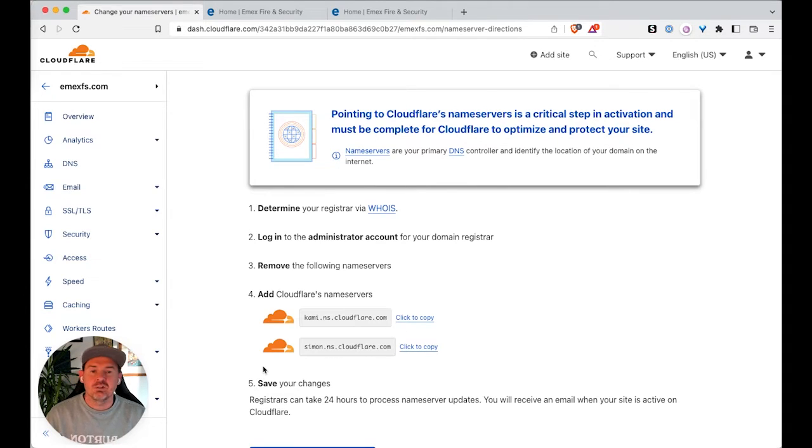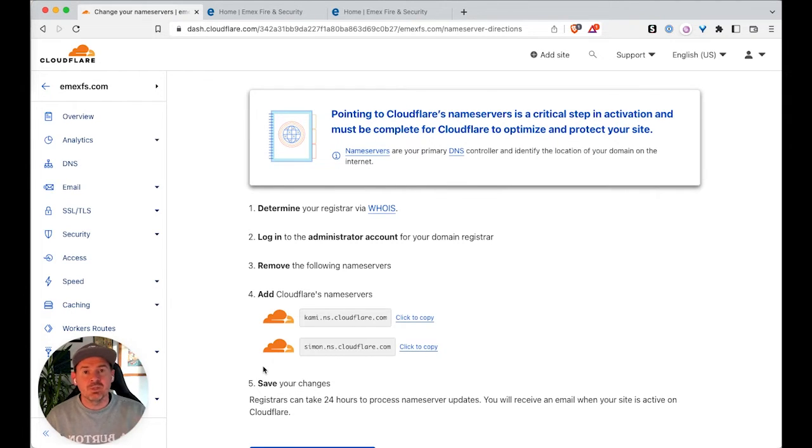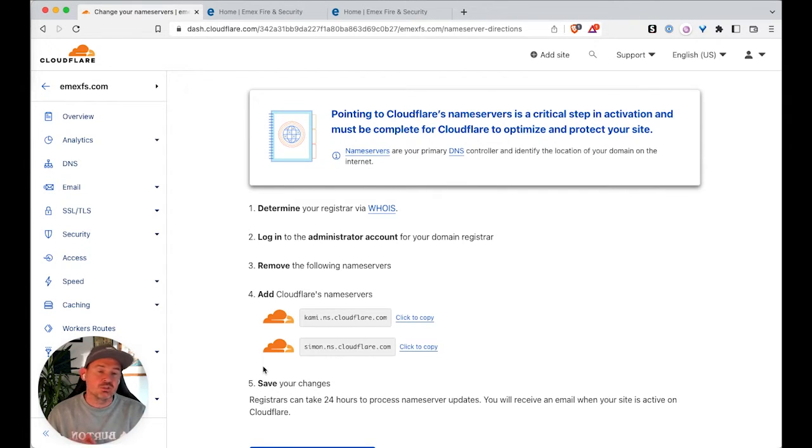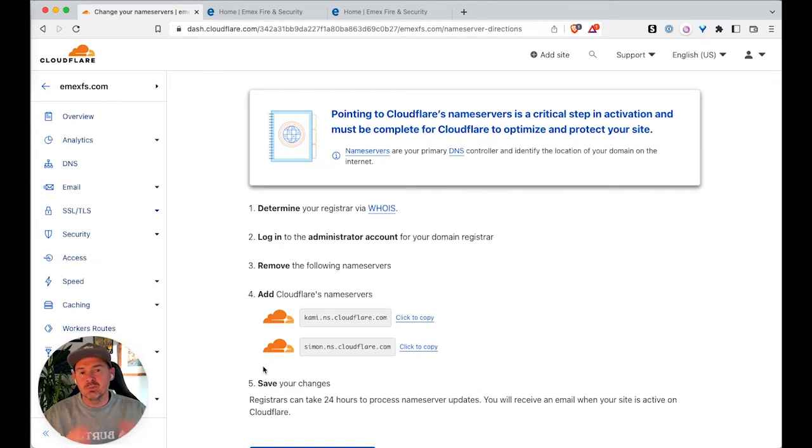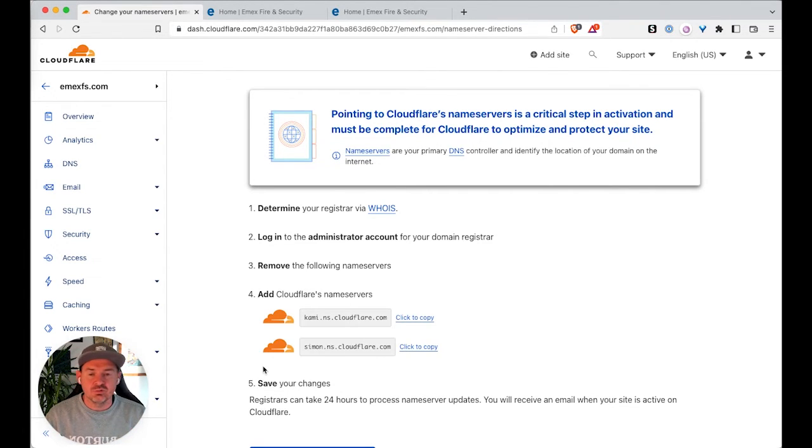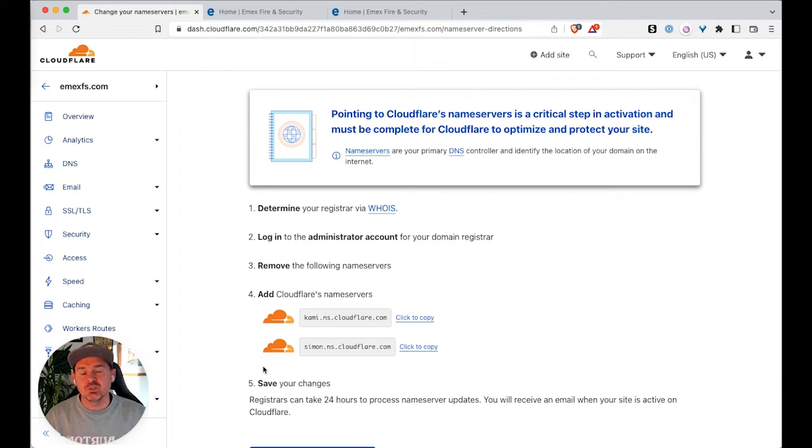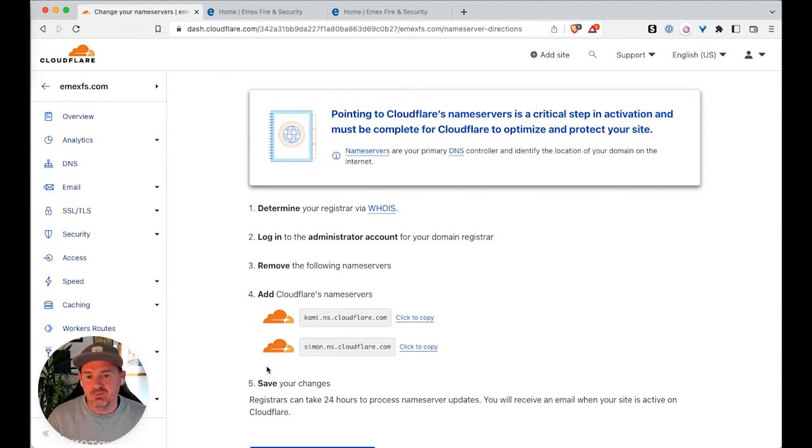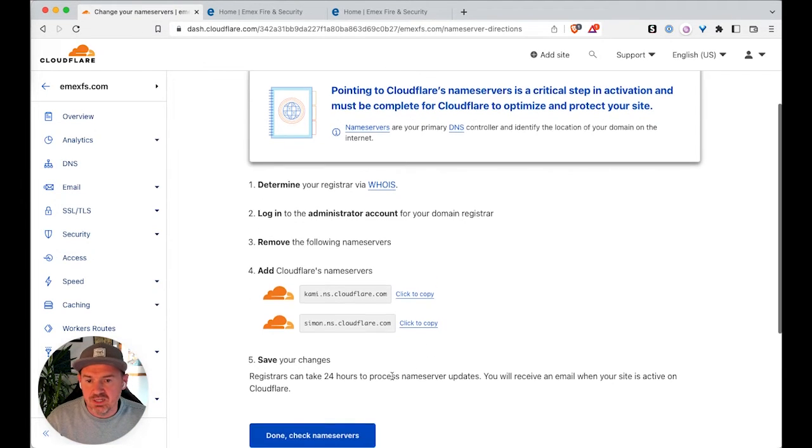So once you've added the DNS records in Cloudflare, the next thing we need to do is we need to make sure that the domain is actually pointing to Cloudflare. So we need to go to our domain registrar and we need to update the name servers to the ones that Cloudflare give you. So these are mine and I'm just going to go and change my name servers.